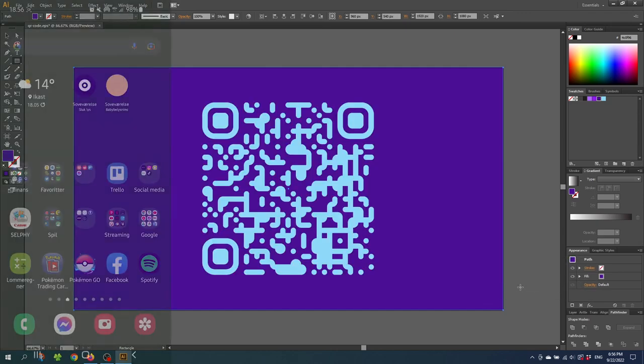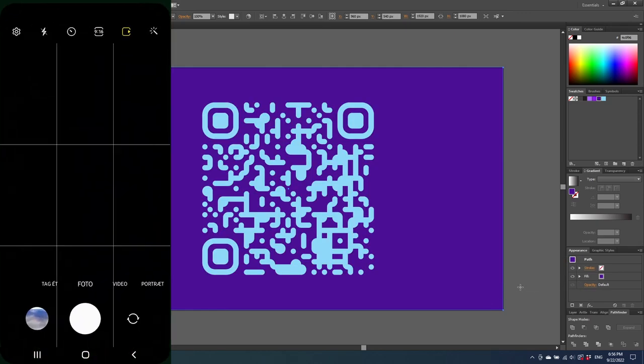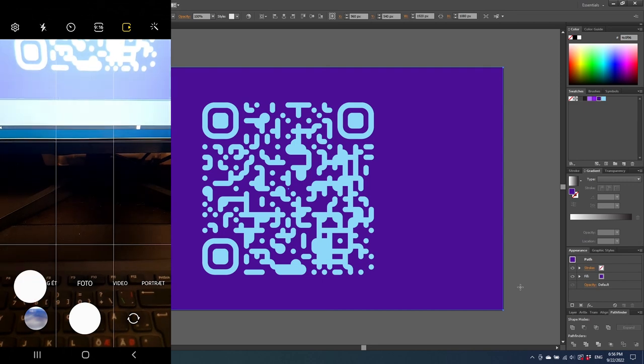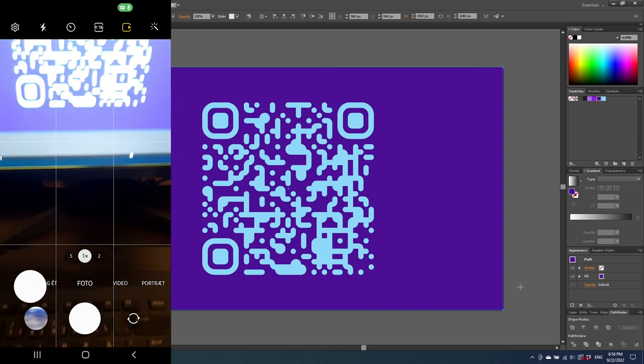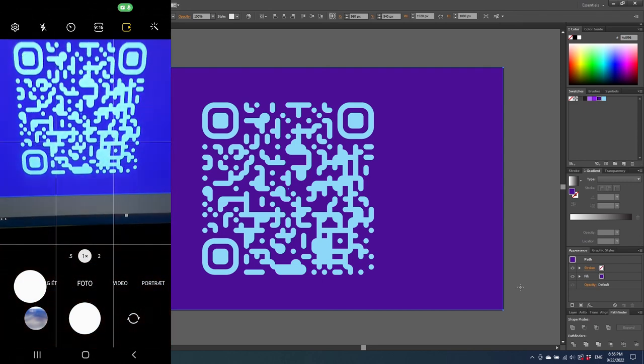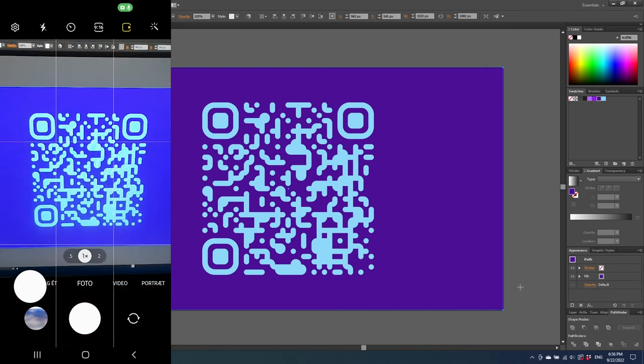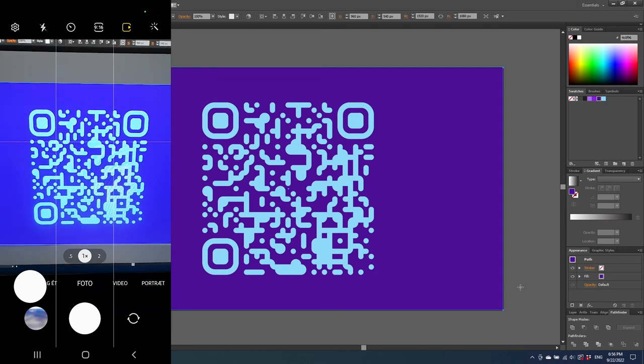And when you're done designing your QR code. It's very important to test the QR code to see if it actually works. And as you can see right here. This QR code works perfectly.